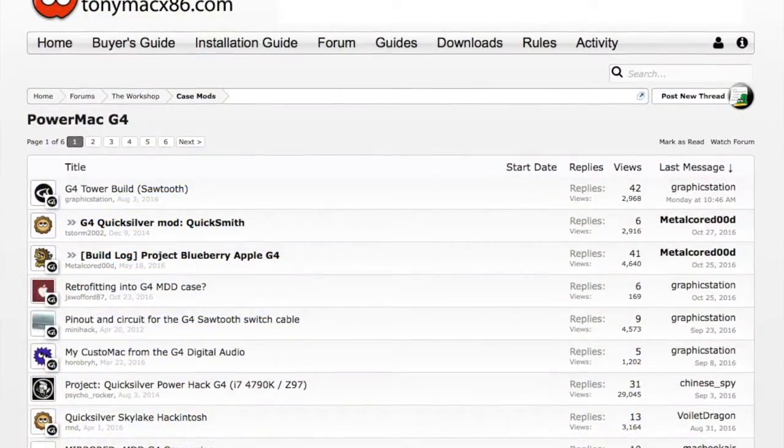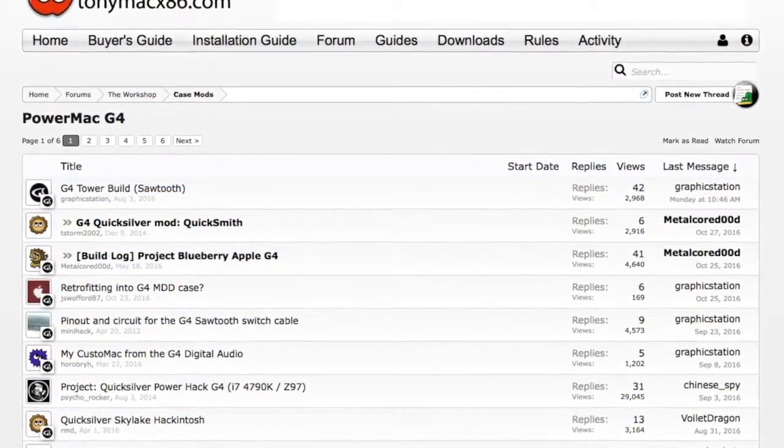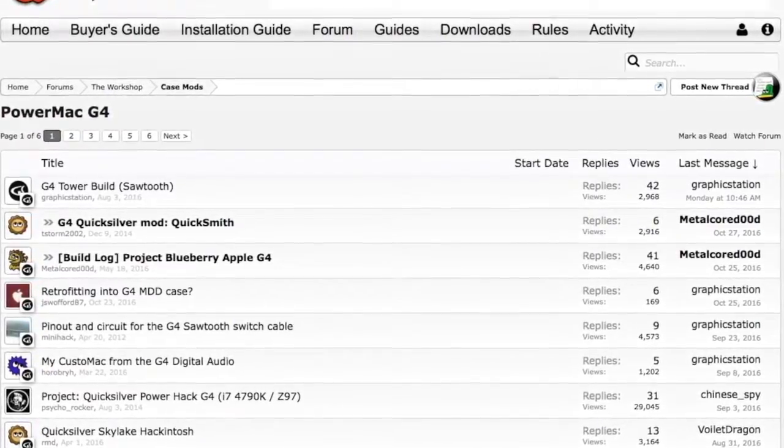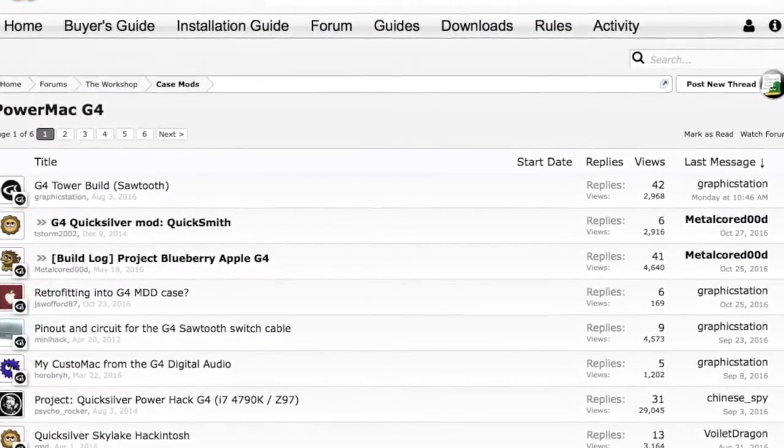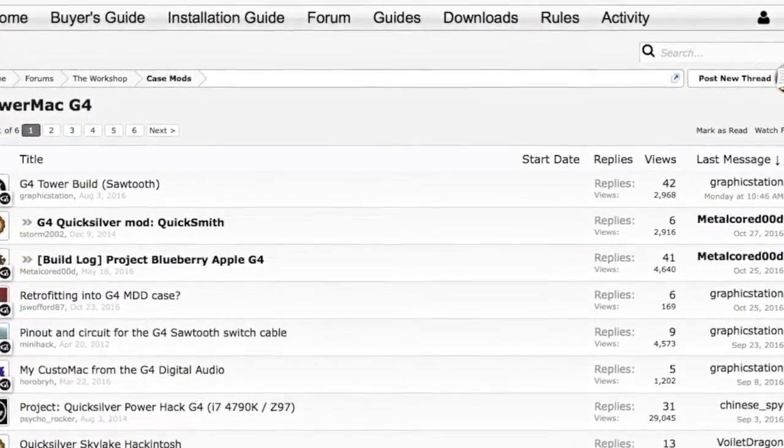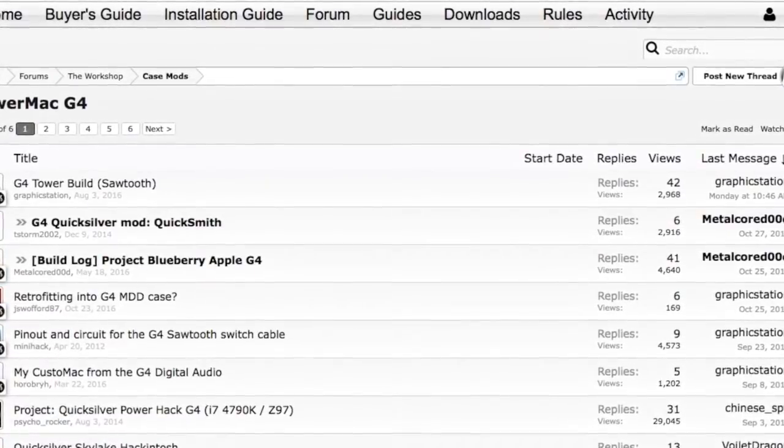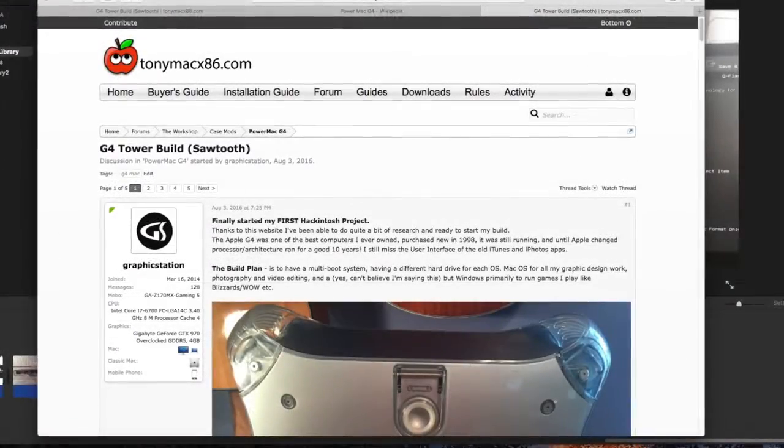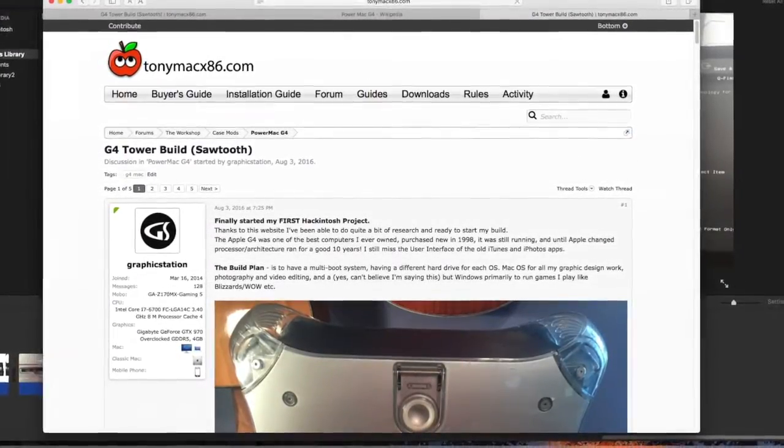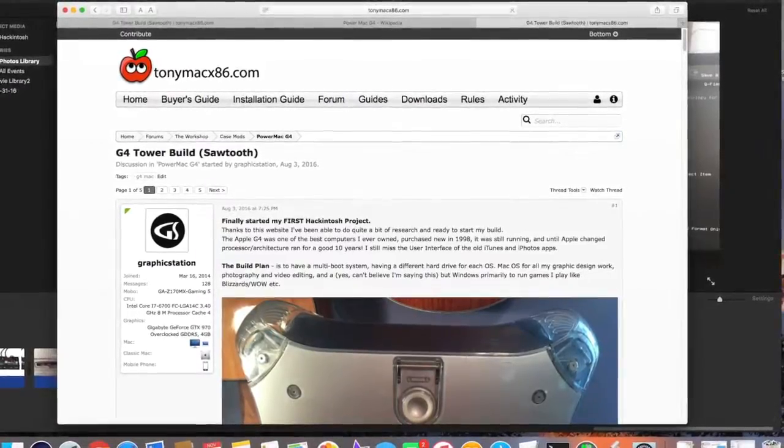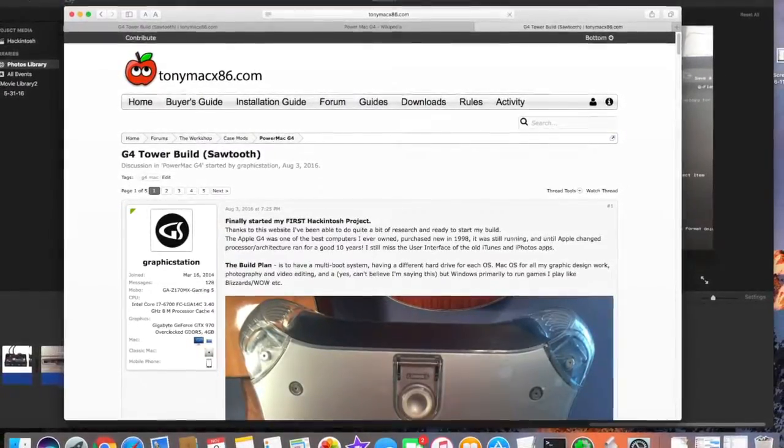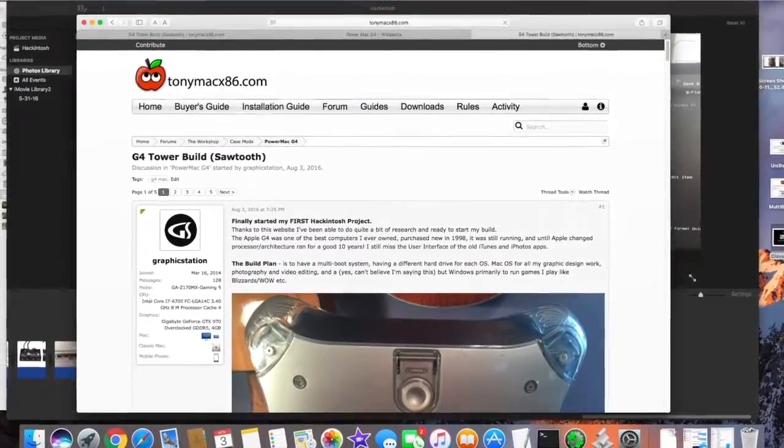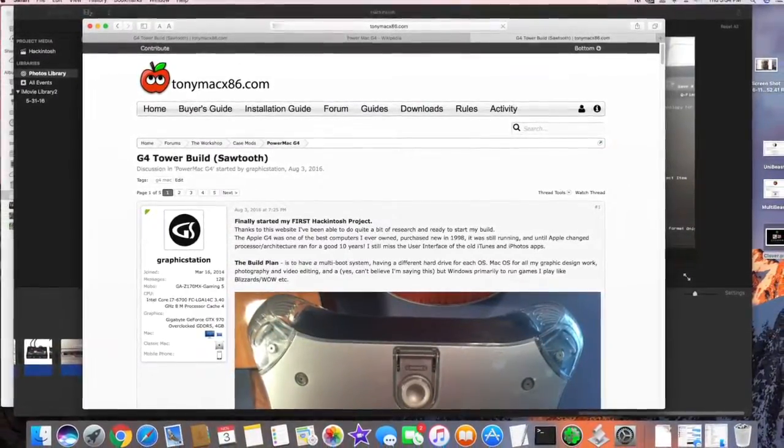And I thought all the previous work was the hardest, but thanks to a great user forum called TonyMac86 and a wealth of helpful contributors, it finally all came together. But there was a lot of reading and steps involved, and me having zero patience for these things, this was my biggest challenge so far.